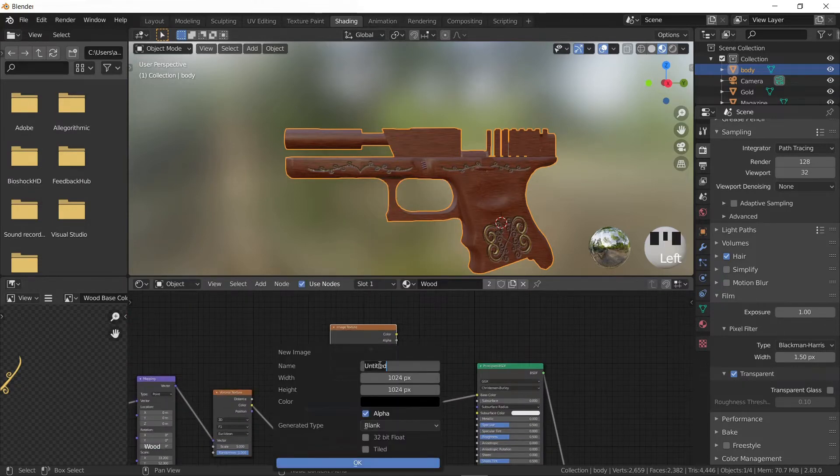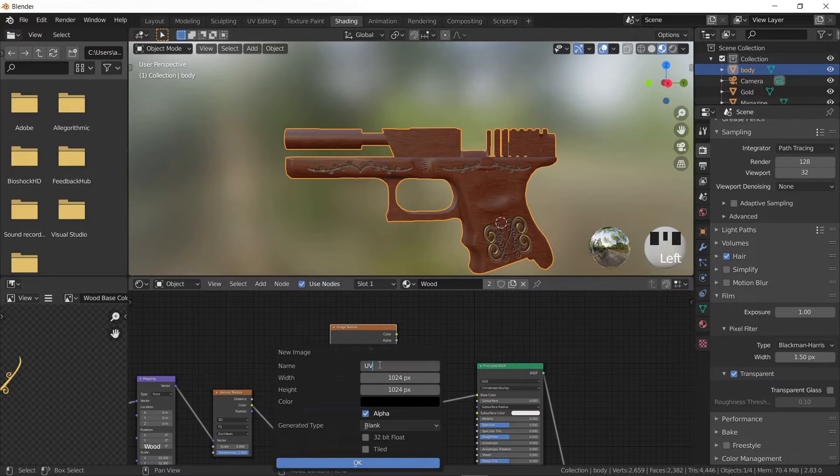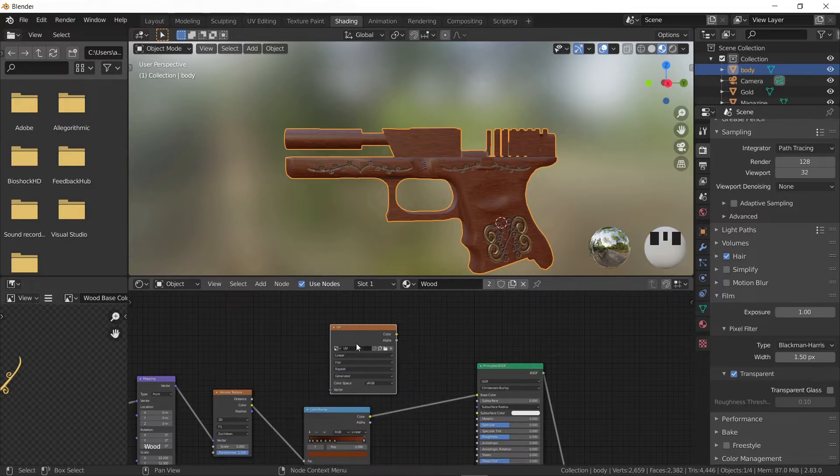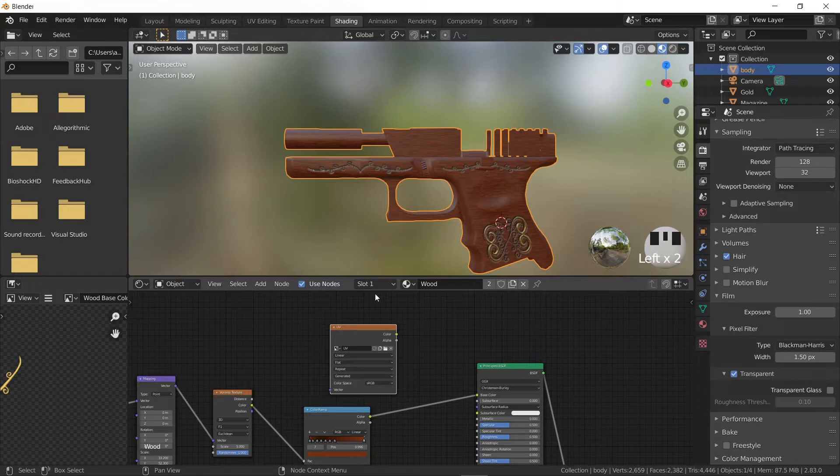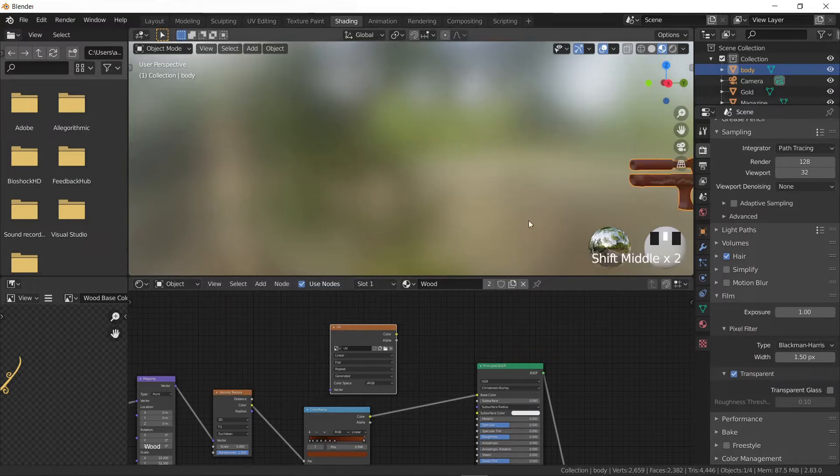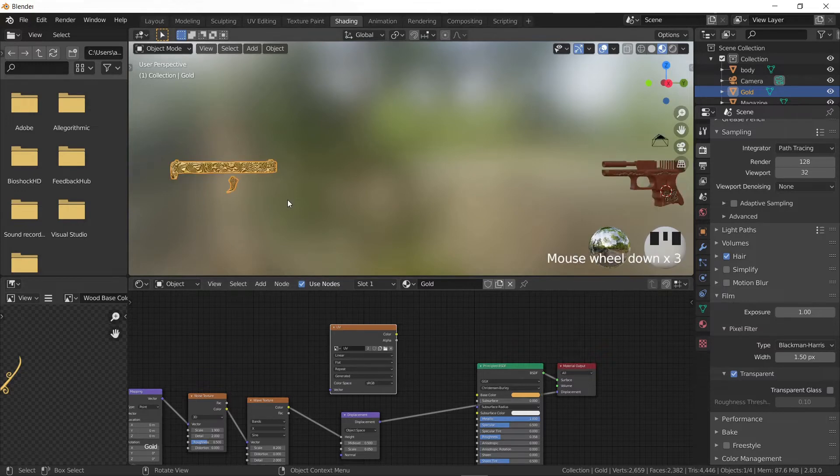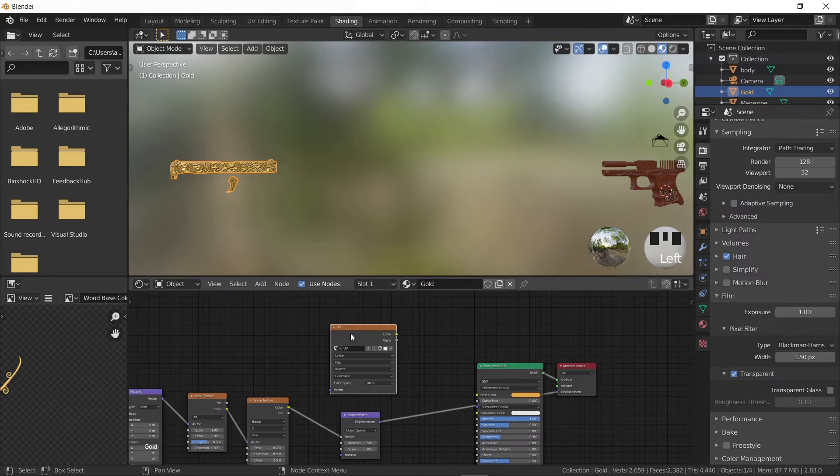Click on new. Rename the image to something like UV, set the dimensions to 2048 by 2048, and hit OK. Let's copy this node by pressing Ctrl+C and paste it in the gold material. Make sure the image texture nodes we've just created are selected. They should be highlighted with white, otherwise Blender might not understand to which image it should bake.